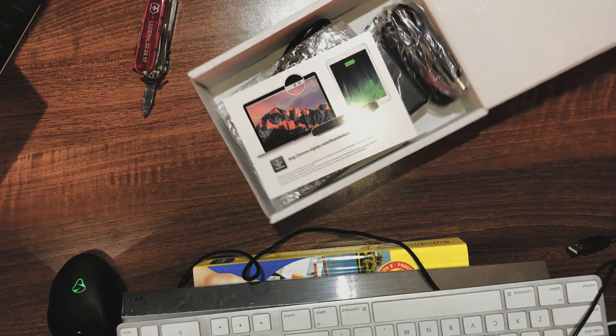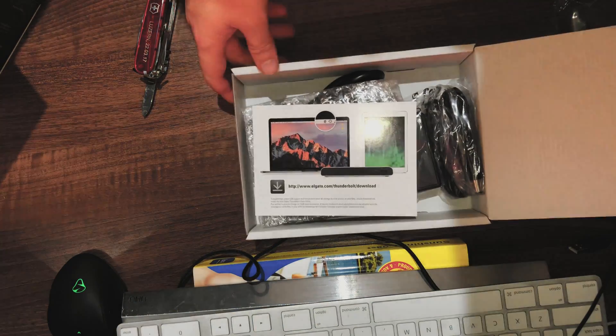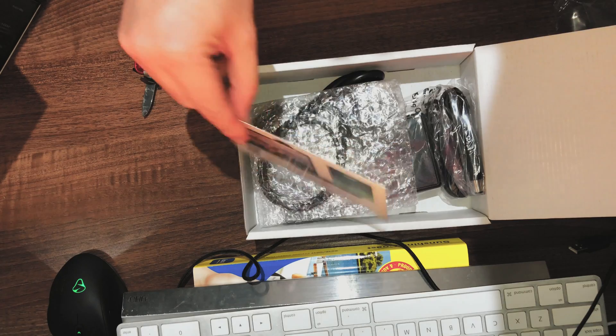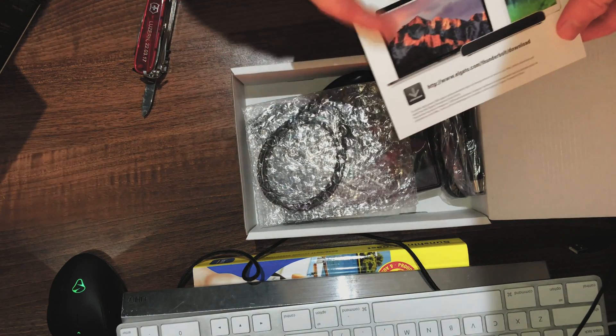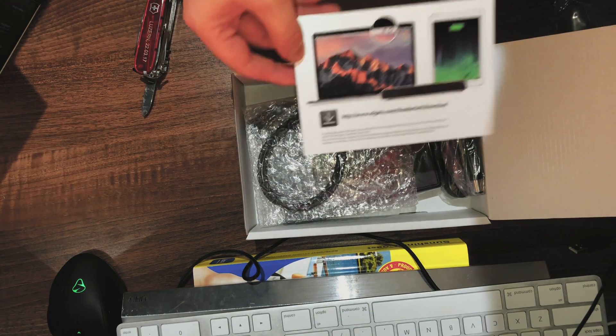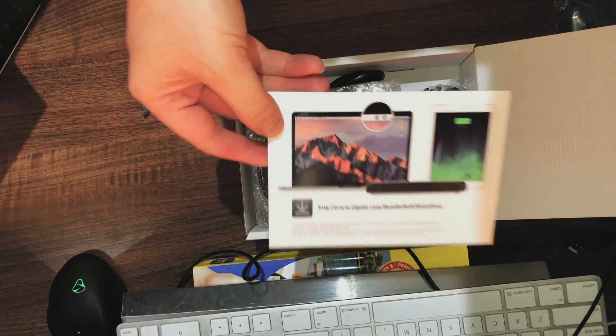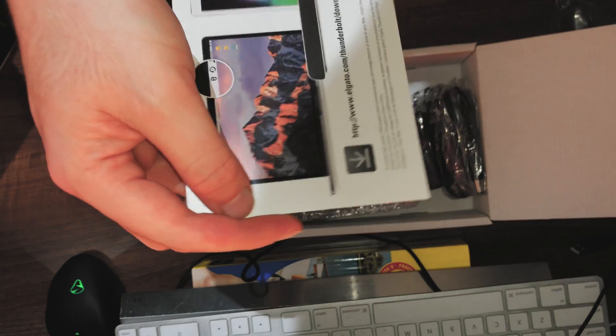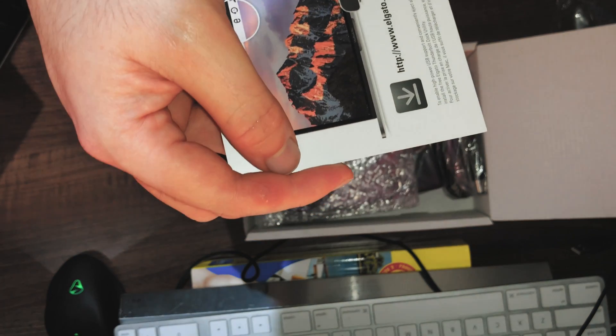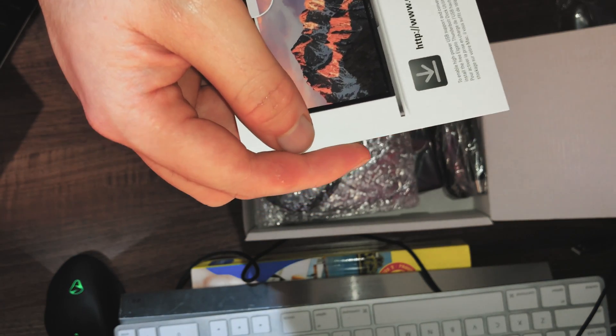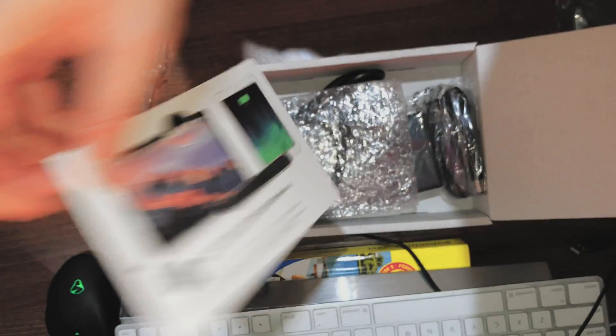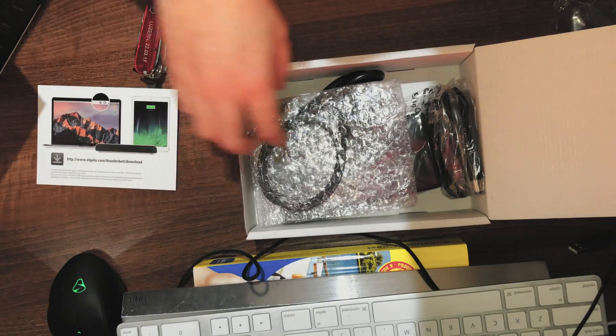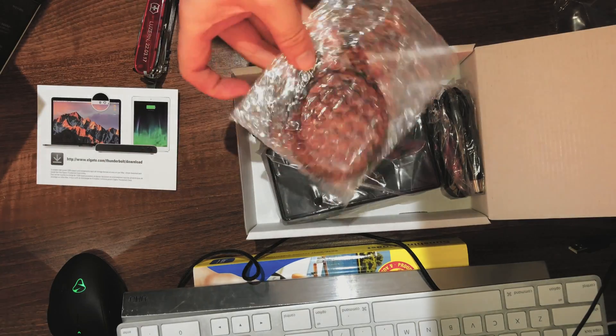Right, so the first thing we're presented with is the actual leaflet that allows you to download the undocking software for Macintosh only. You can't get this for Windows, so this is something that is Mac only, and you can download your help and support on the back.